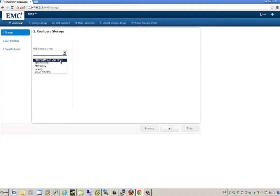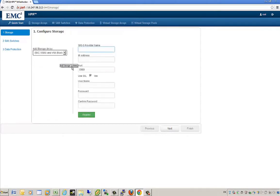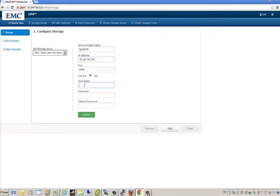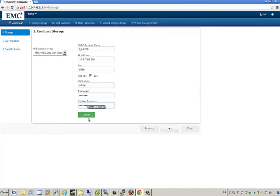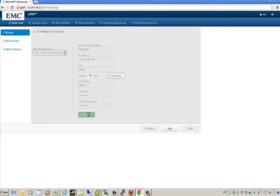To discover VMAX and VNX block, we simply tie this back to an SMIS provider. The SMIS provider can be presented via a Solutions Enabler server, for example. I'm going to put in the provider name along with associated IP addresses and user authentication credentials — admin and password. After entering and confirming the password, I'll click the register button, and a job will be created to go and discover that SMIS provider and the associated arrays tied to it.